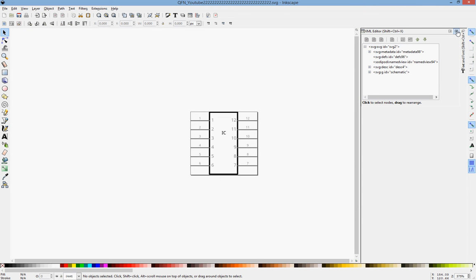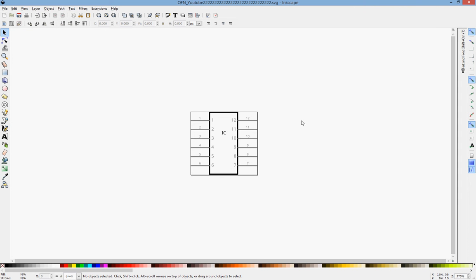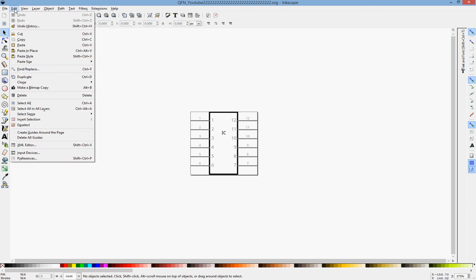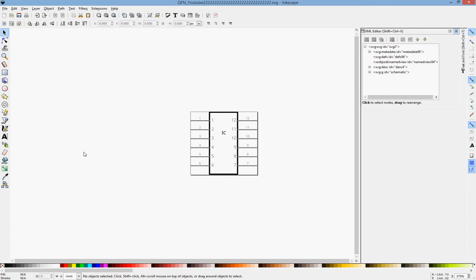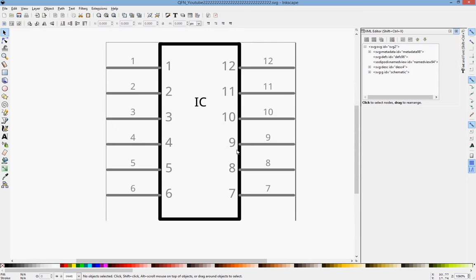We're going to look at it with the XML Editor. XML is a machine code. So come up to Edit, XML Editor, and scroll in so we know what we're looking at.